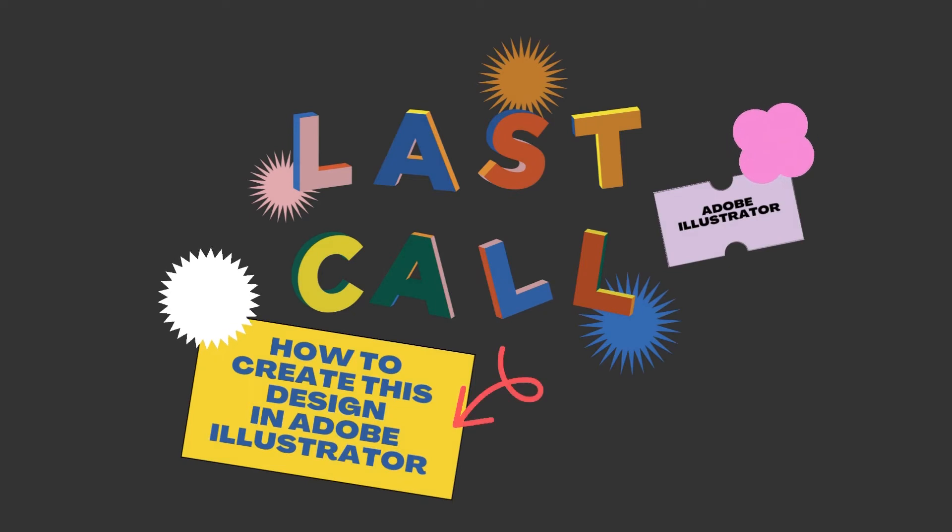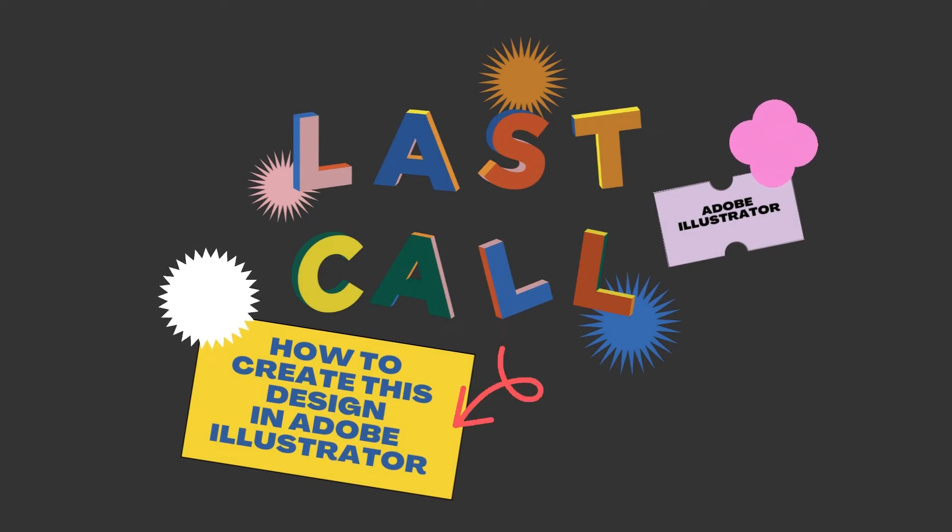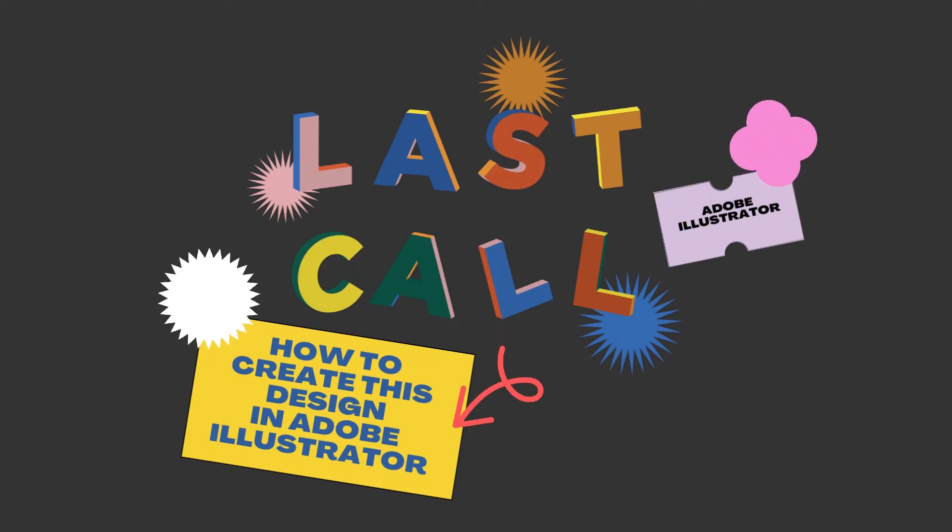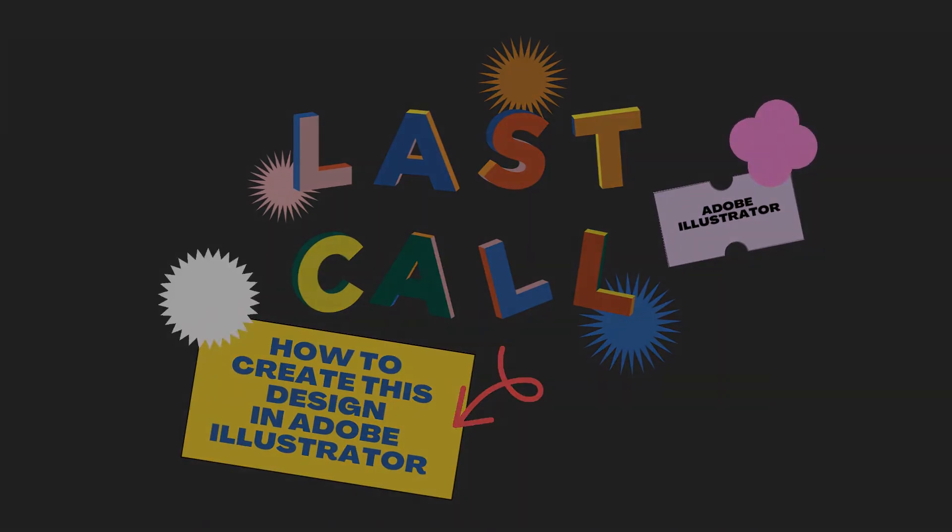Hi, this is Mel from Twoslippyheads and today we're going to show you how to create this design of individual 3D blocks with different colors on Adobe Illustrator. Alright, let's go.